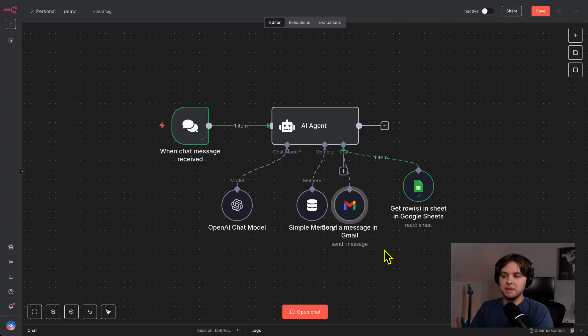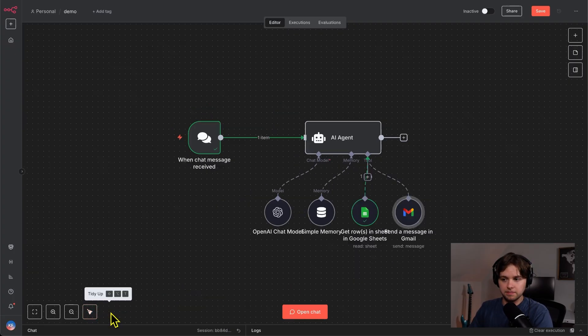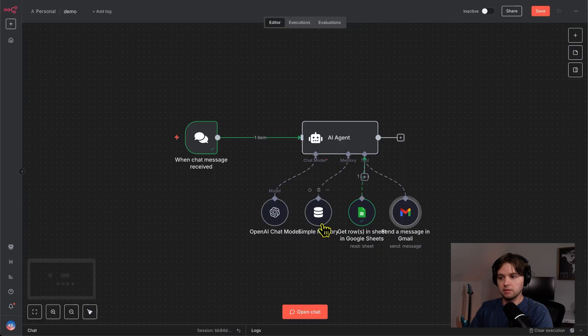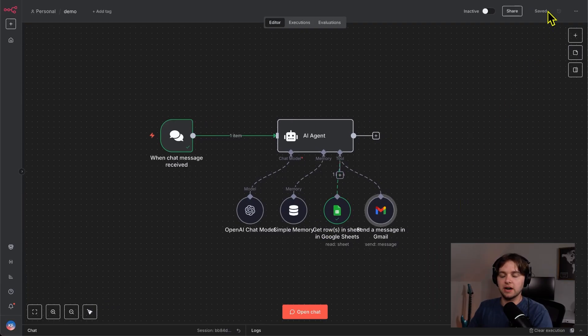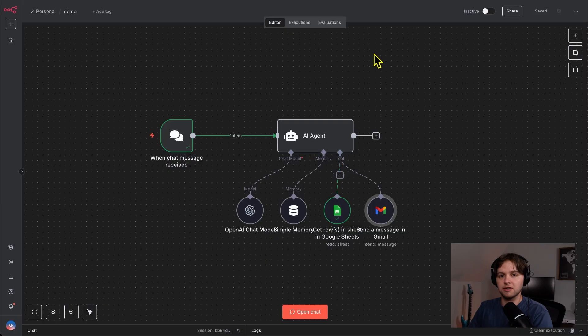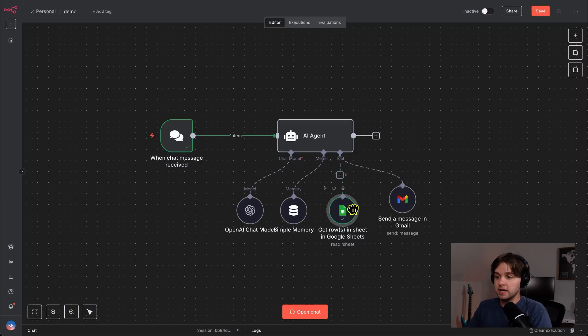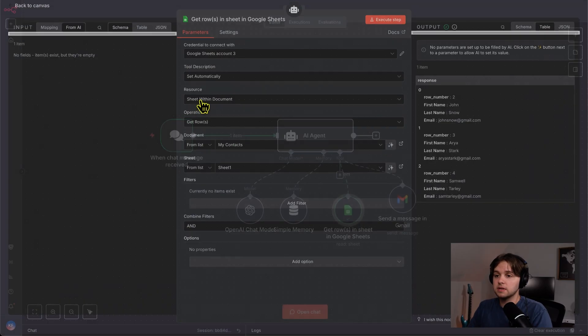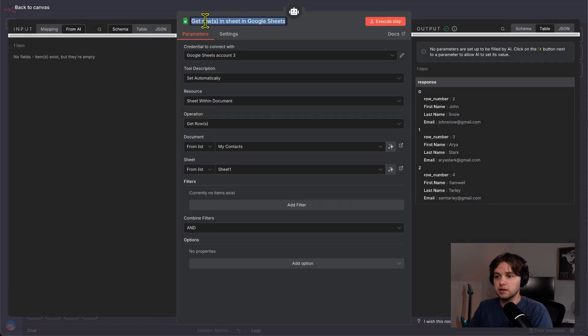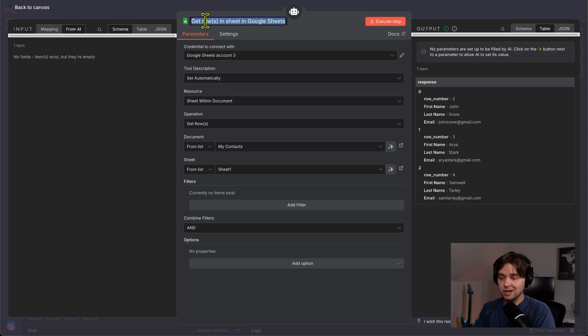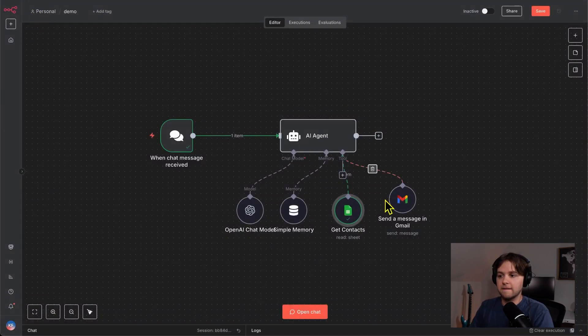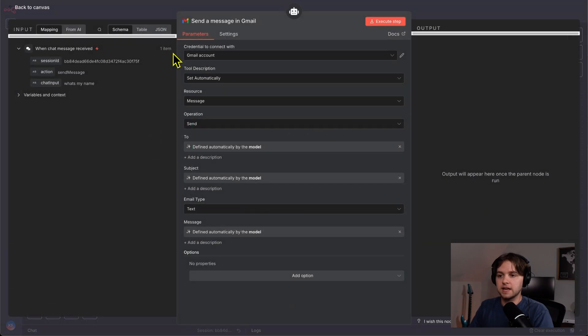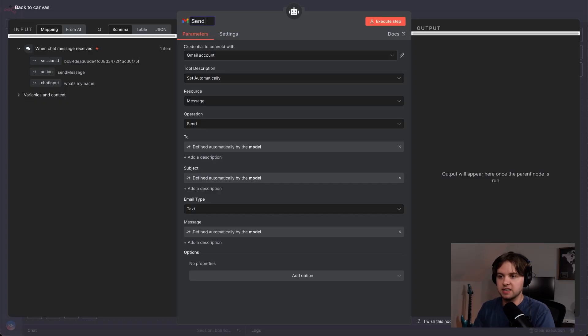Things are looking a bit messy now. So let's use this little button down here called tidy up. And there we go. It organized everything. It's good practice to save your project every now and again, because if your browser closes, you're going to lose all your progress. It's also good practice to name your nodes. So let's go in here and name these based on what they do. Get contacts. And then send message or send email. So we've got the model slash brain. We've got the memory and we got the tools.